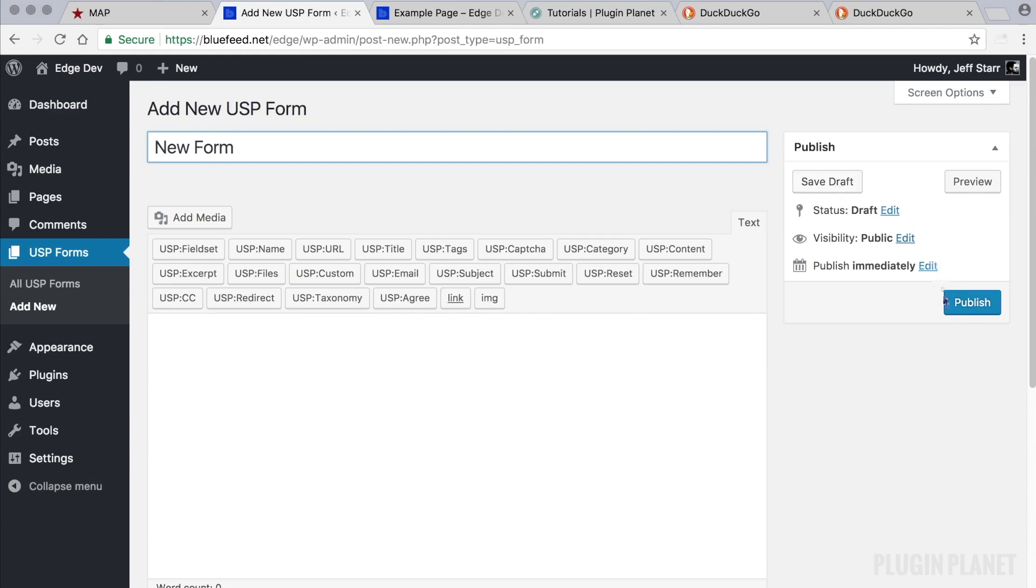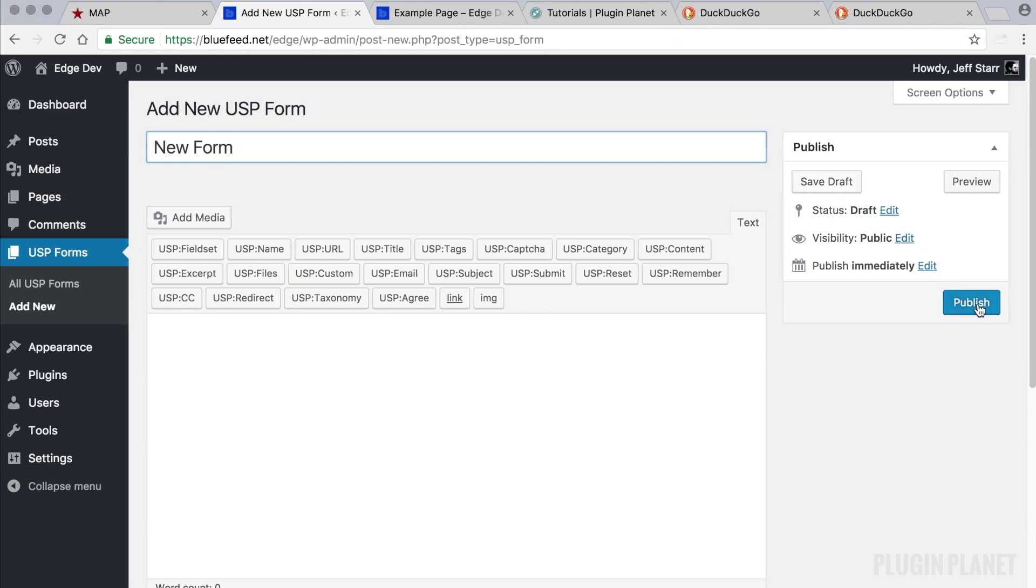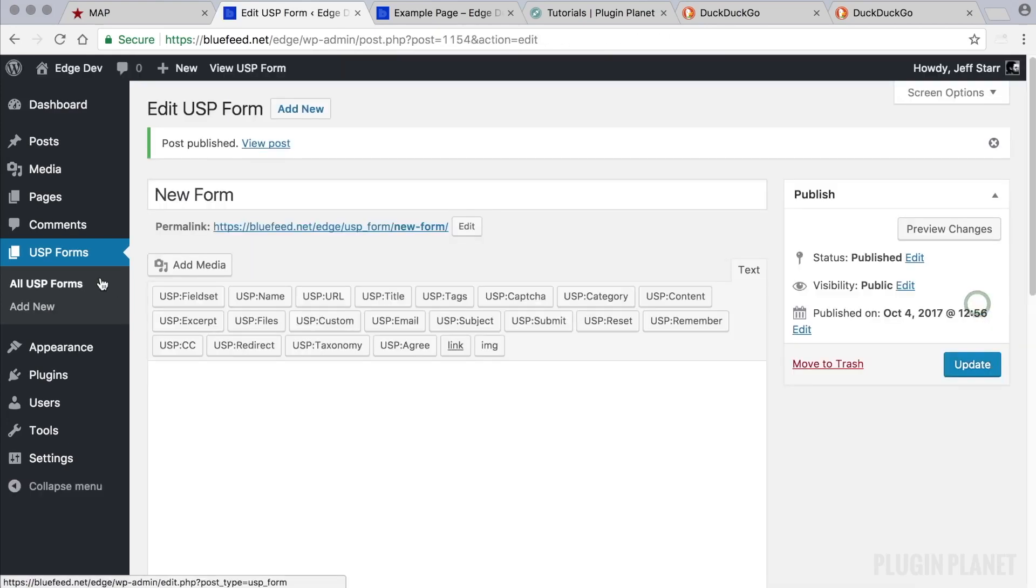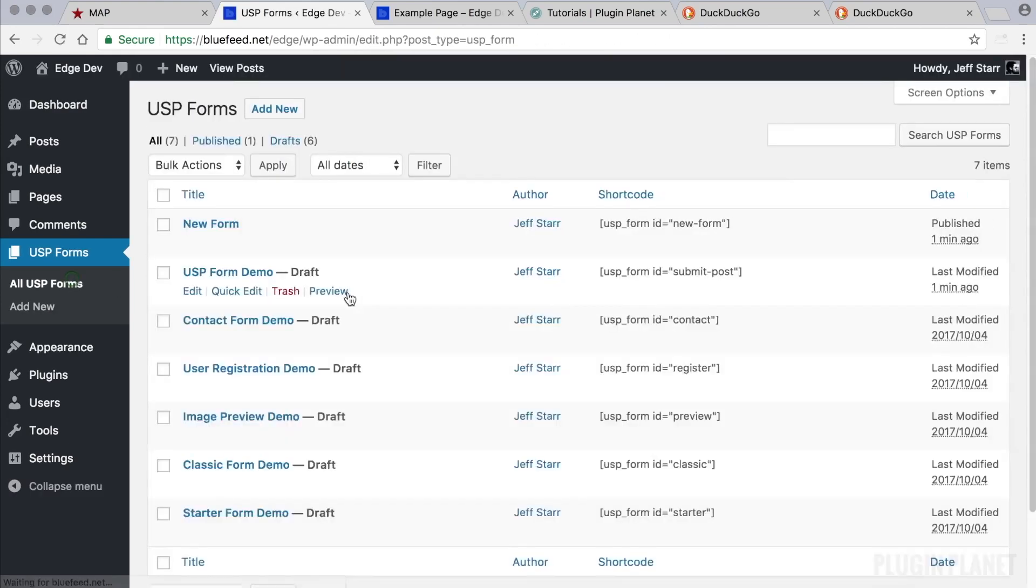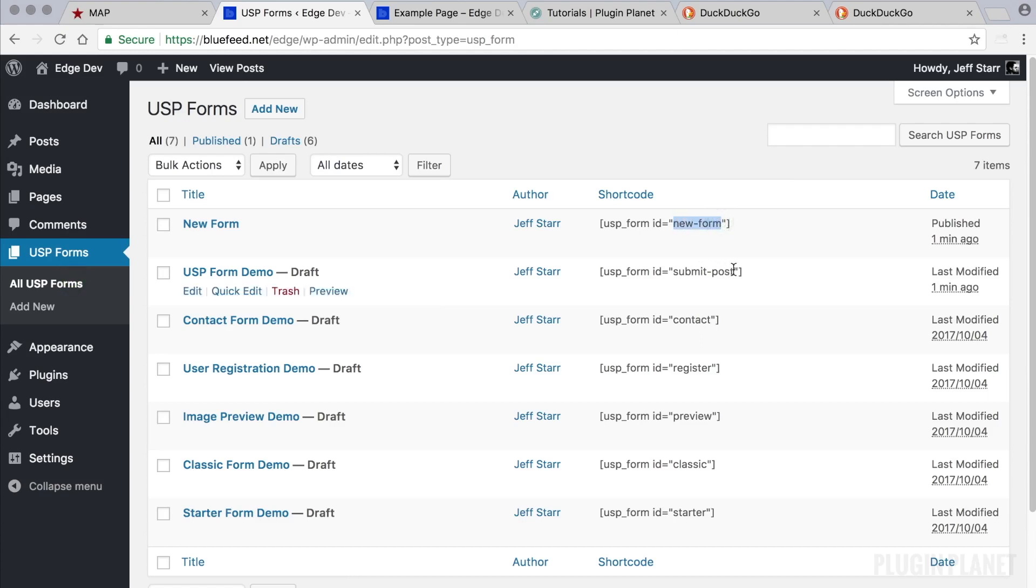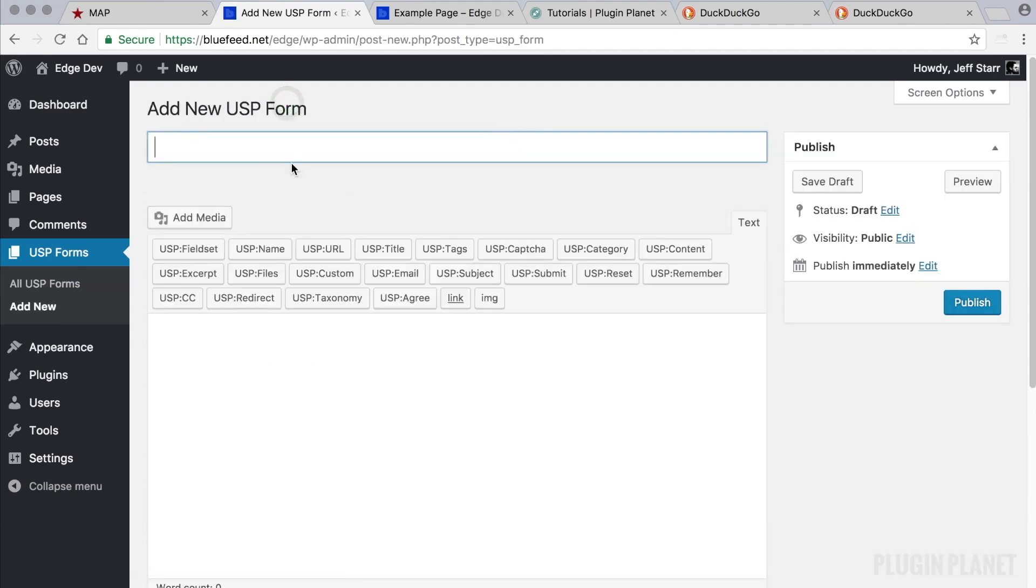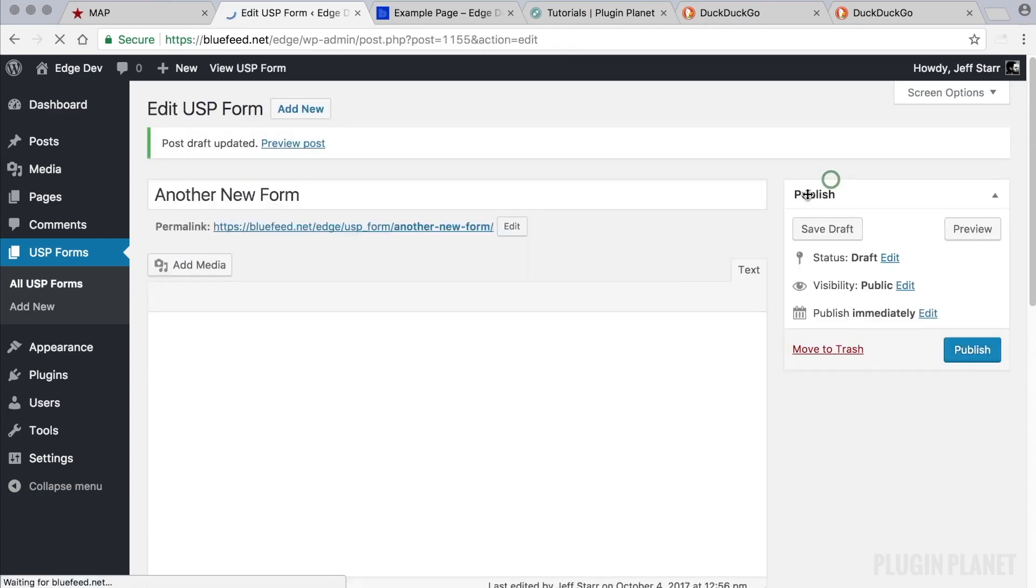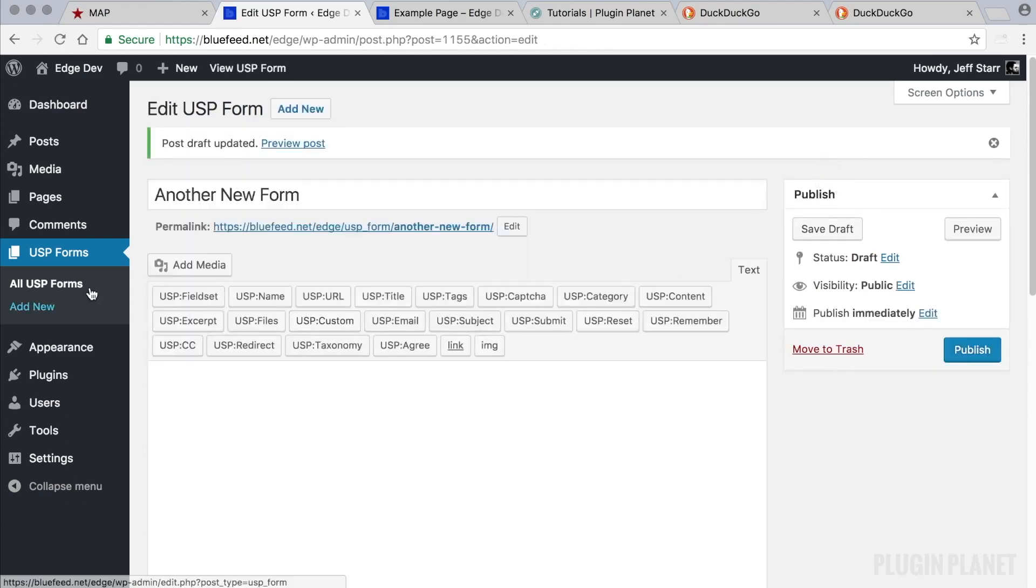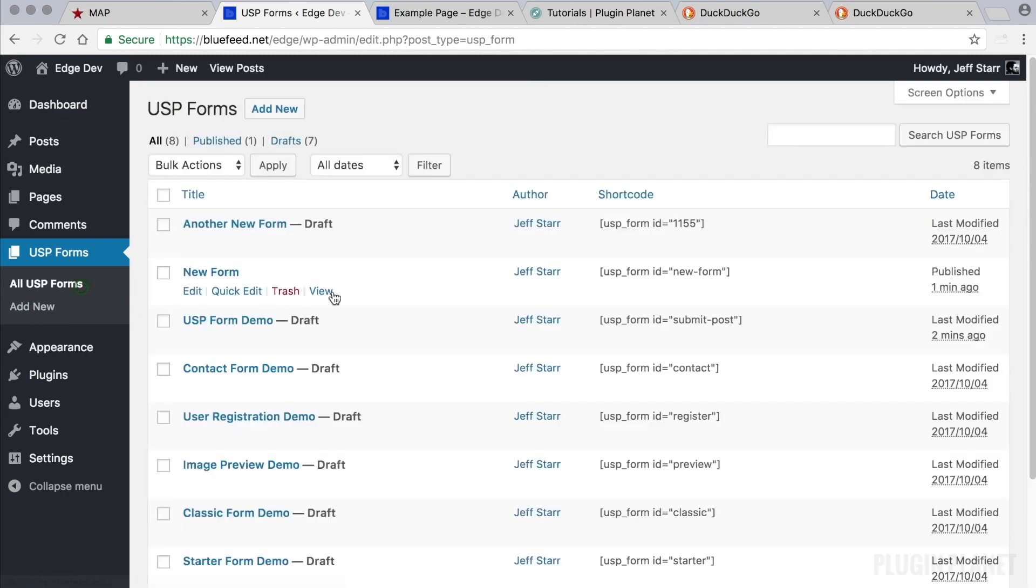Well, we do that by clicking add new and then instead of clicking publish, we click save draft. If we click publish right here, we see that the permalink slug is used just as it is used for these other shortcodes. But now if we go in and create a new form and then click save draft, then we have the form ID, the numerical ID. So that is the trick there.